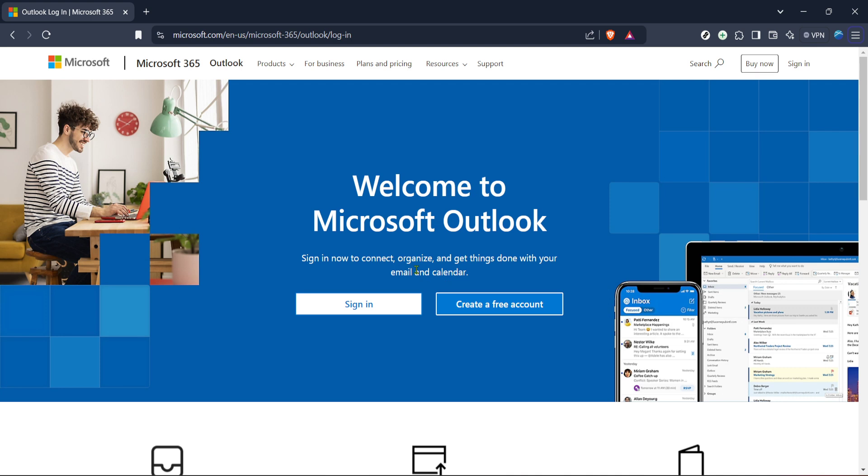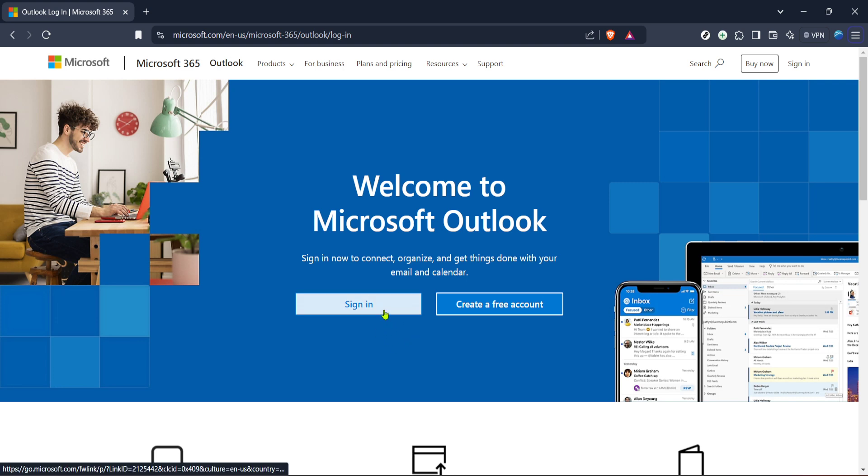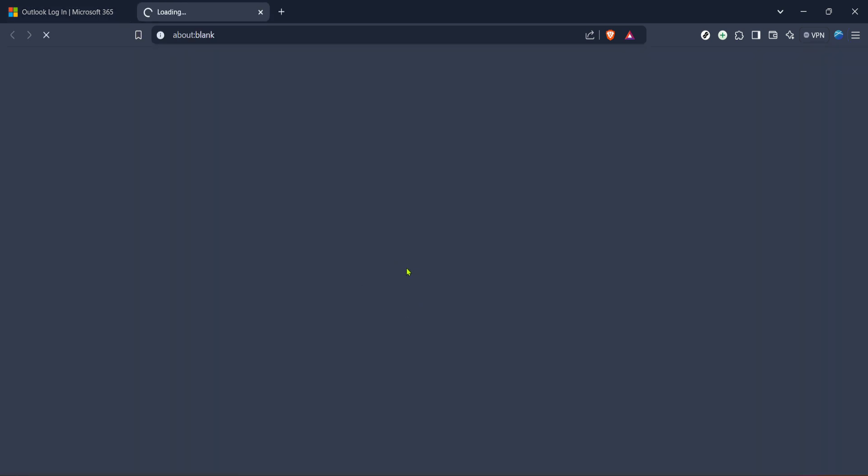First things first, you'll want to start by heading over to the Outlook login page. You can do this by opening your preferred web browser and entering the Outlook login URL. Once you're there you'll see the main login page for Microsoft 365. All you need to do is click on the sign in button, which is typically located on the upper right side of the screen.